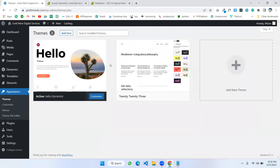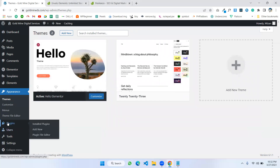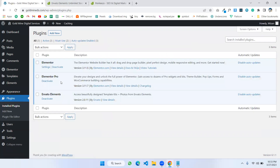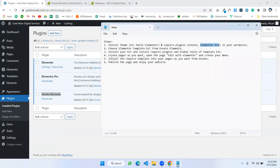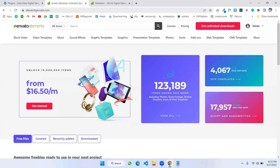My theme is already installed and activated. If I go to Plugins, here I have Elementor, Elementor Pro, and the Envato Elements plugin. The second step is to choose an Elementor template kit from Envato Elements.